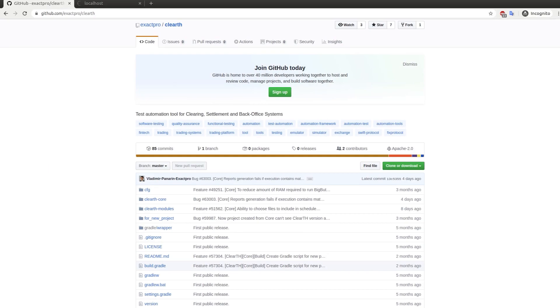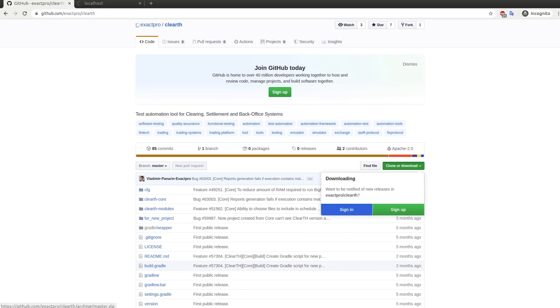If all the requirements are met, proceed to downloading the ClearTH Core source files. First of all, clone the Git repository.